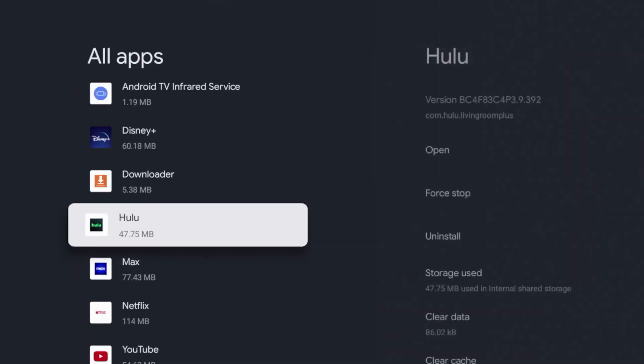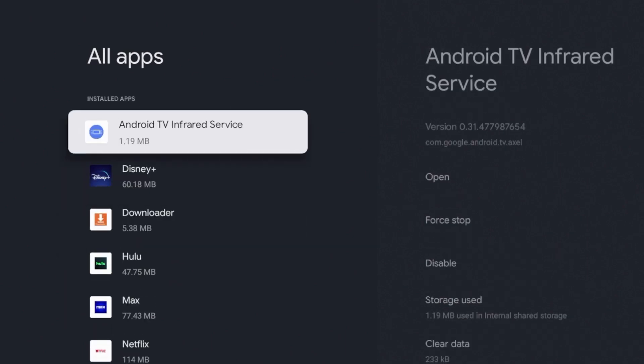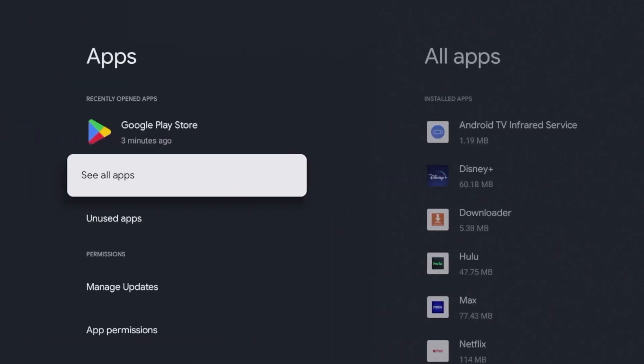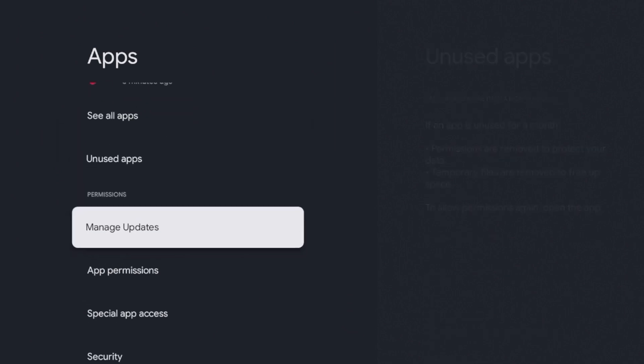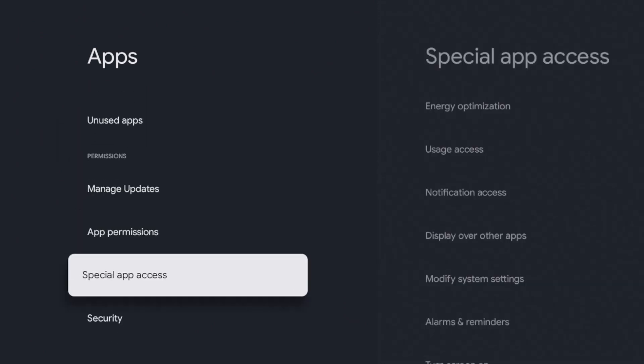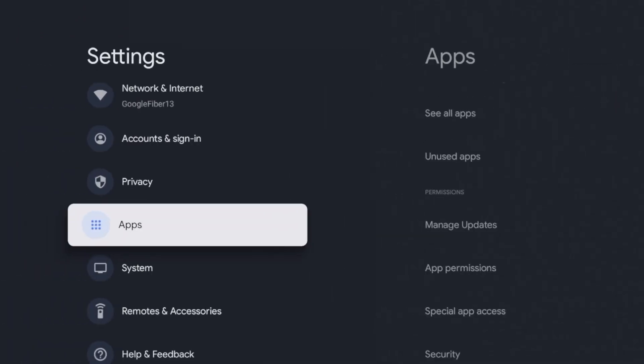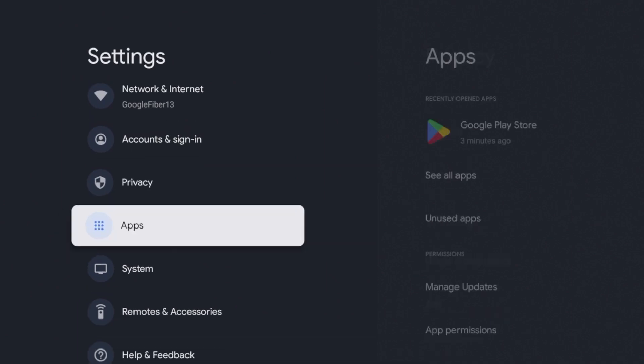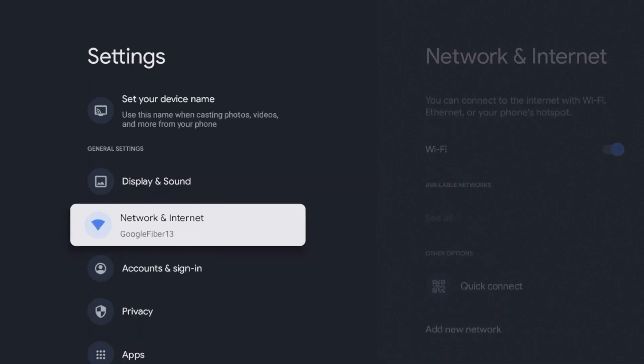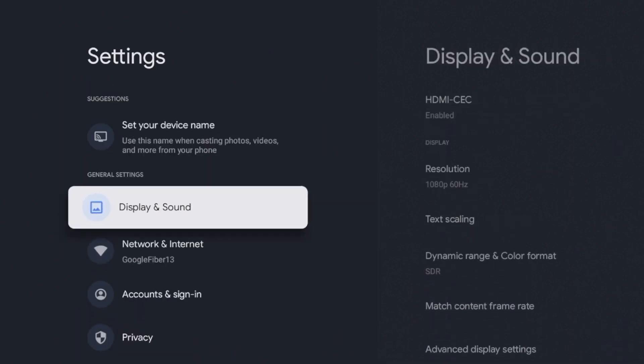And that's it—that's how you quickly delete or uninstall applications on any Chromecast with Google TV device. This is Bodhi with IPTV Wire. I appreciate you watching this quick video.